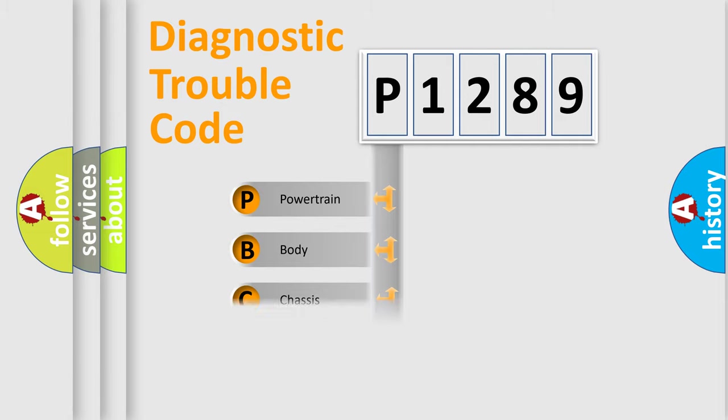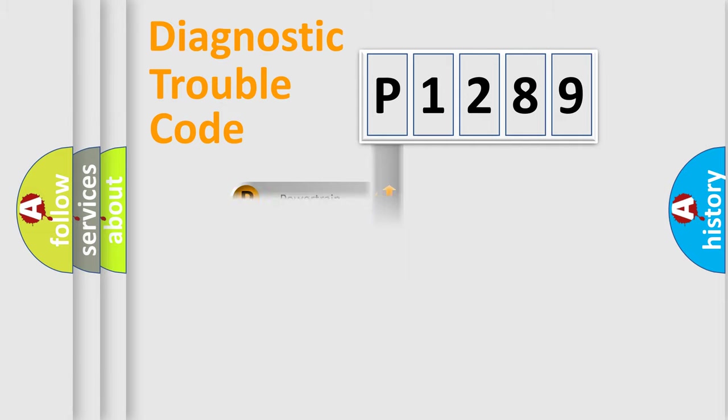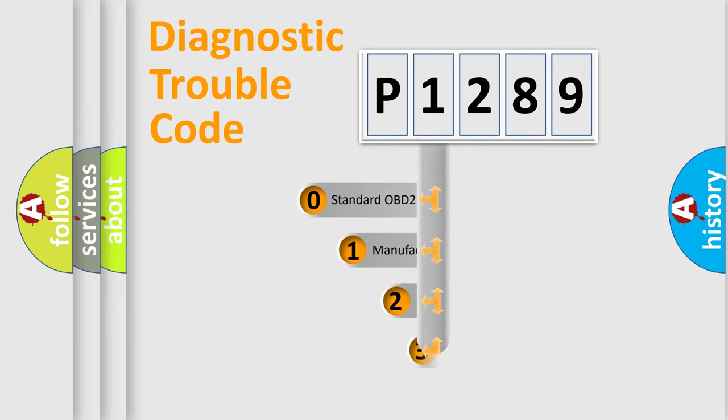Powertrain, Body, Chassis, Network. This distribution is defined in the first character code.